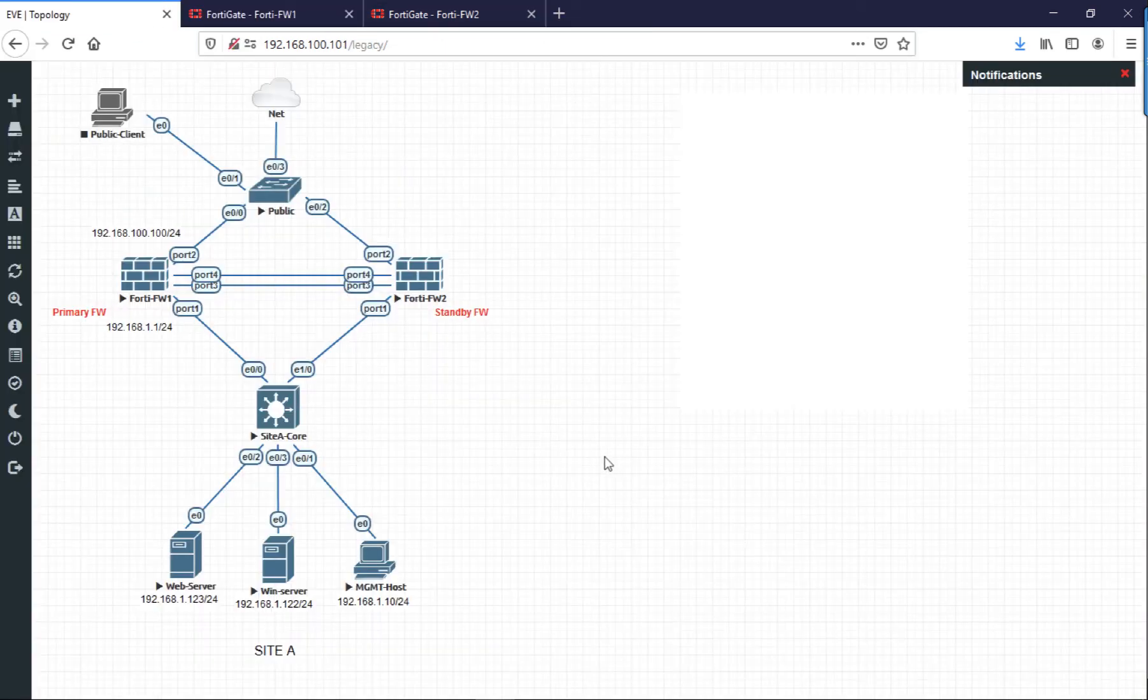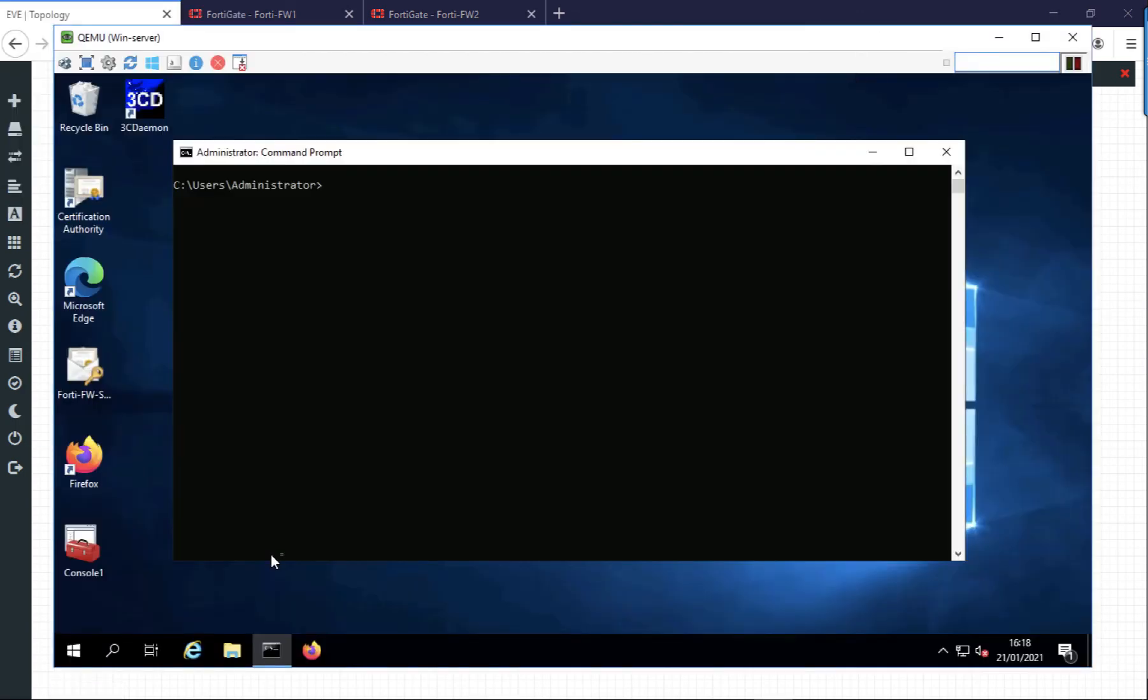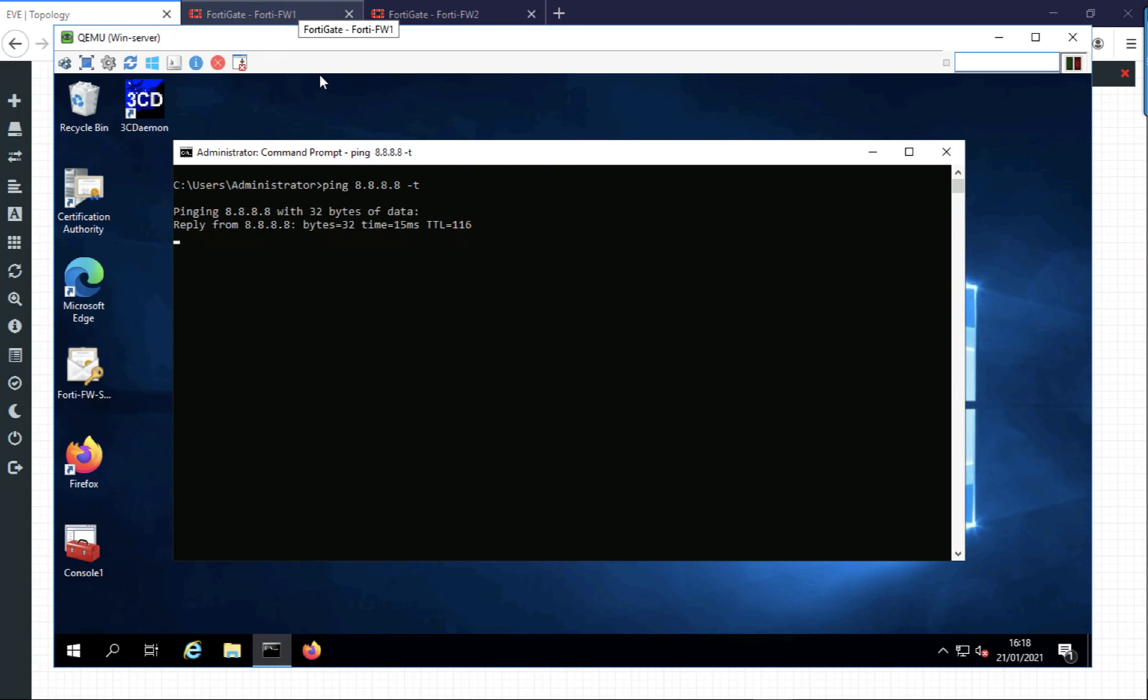Now just to prove this isn't all smoke and mirrors, if I jump on one of my Windows boxes that's on the inside of those firewalls and I ping an external IP, Google for example, I've got a constant ping running.